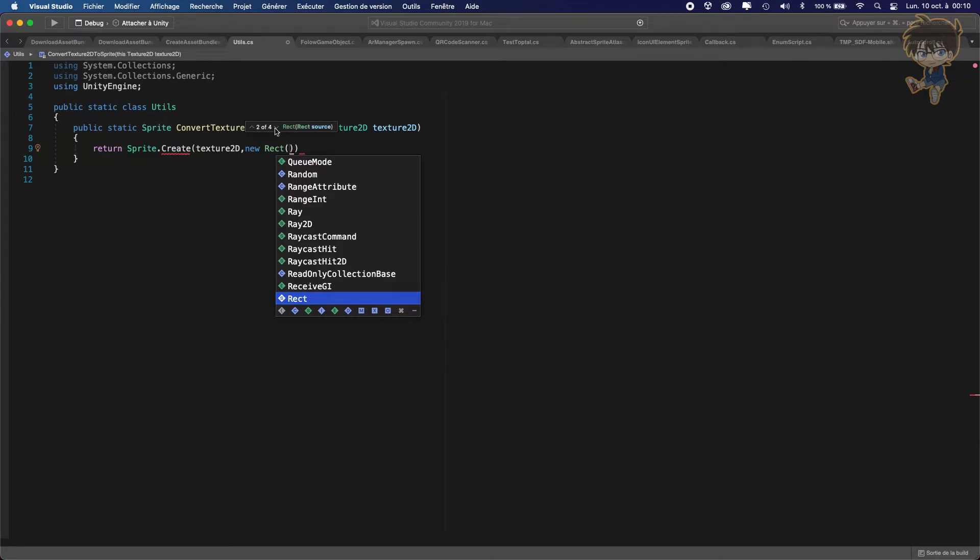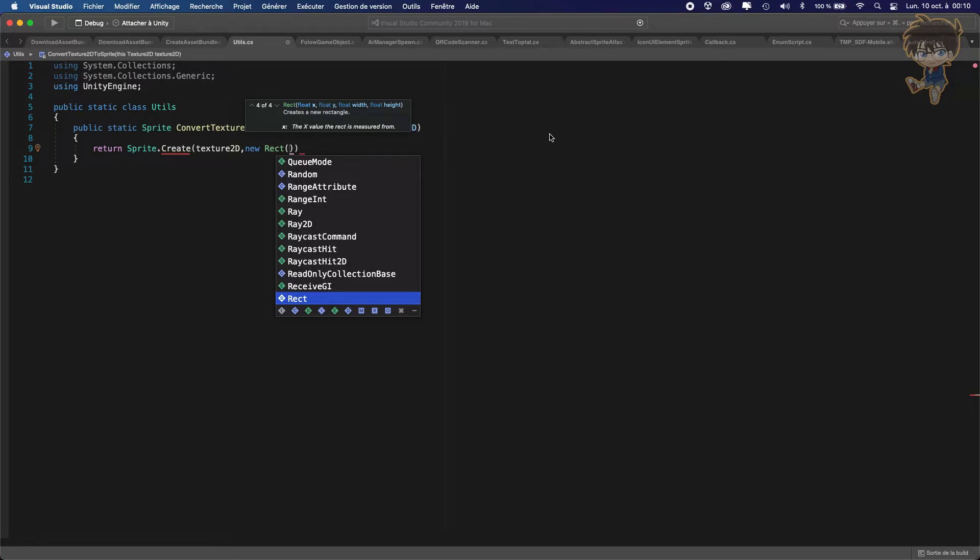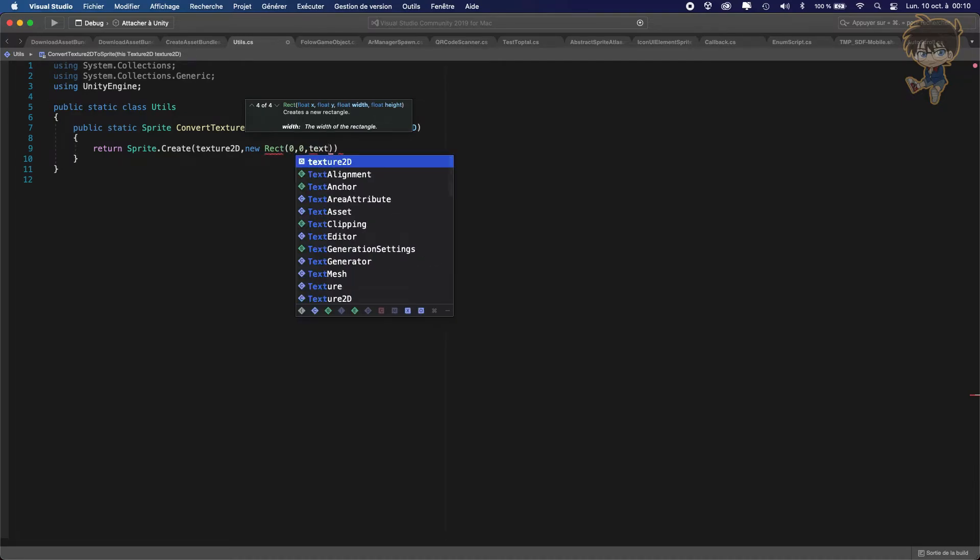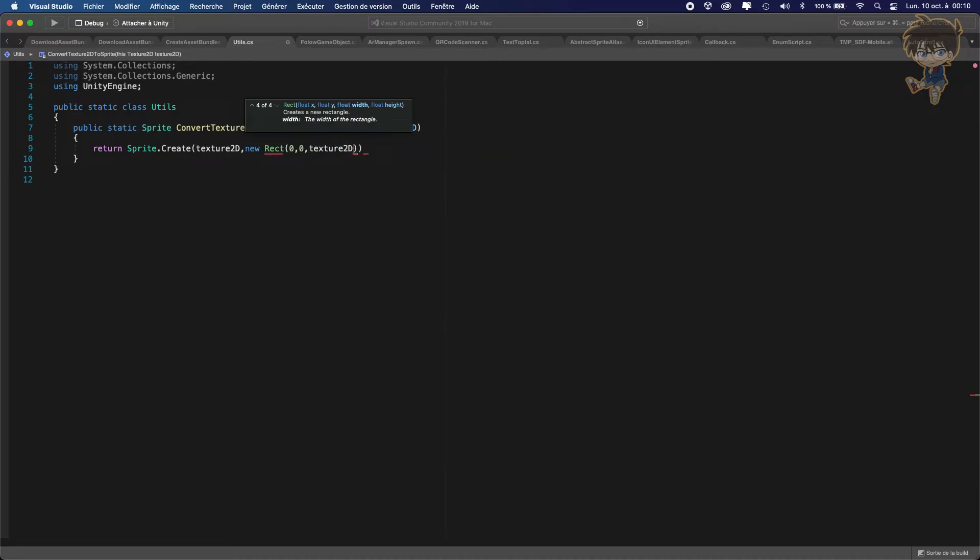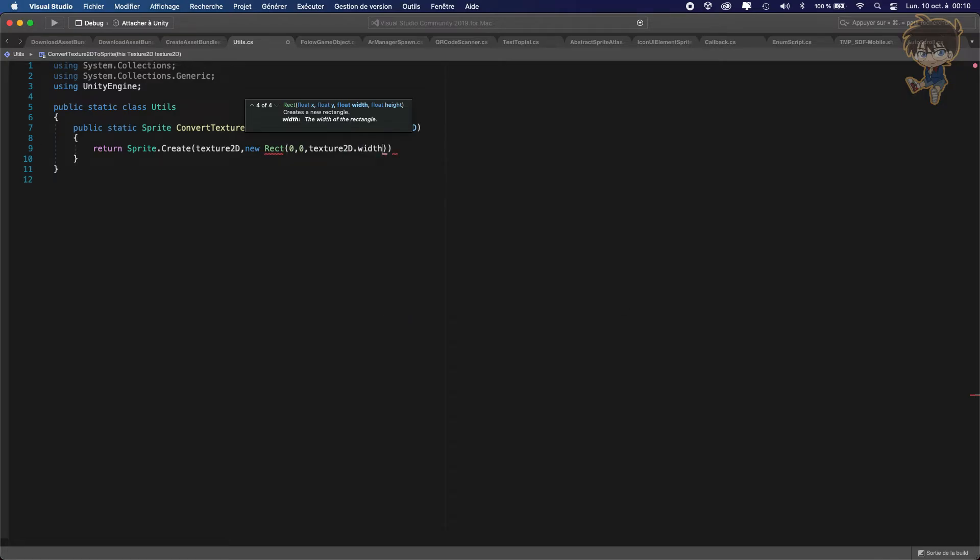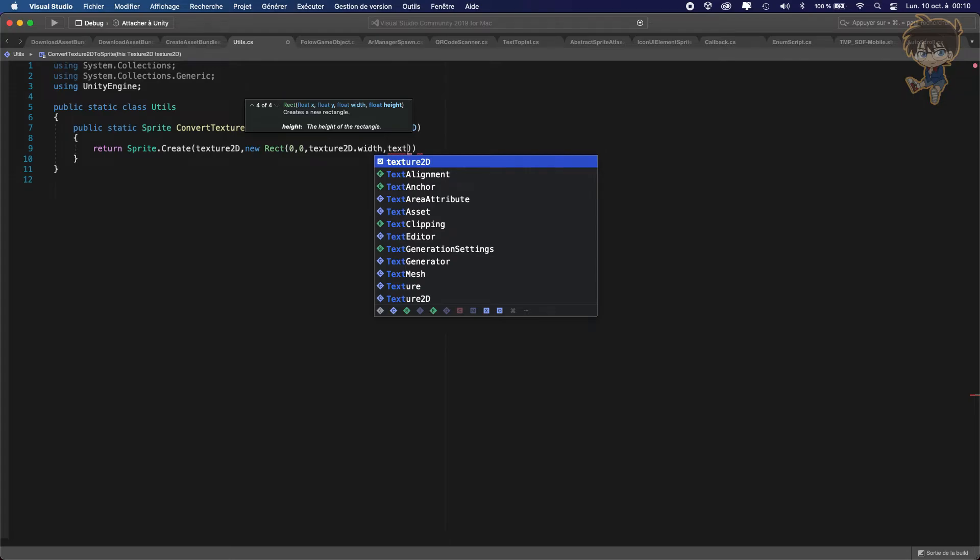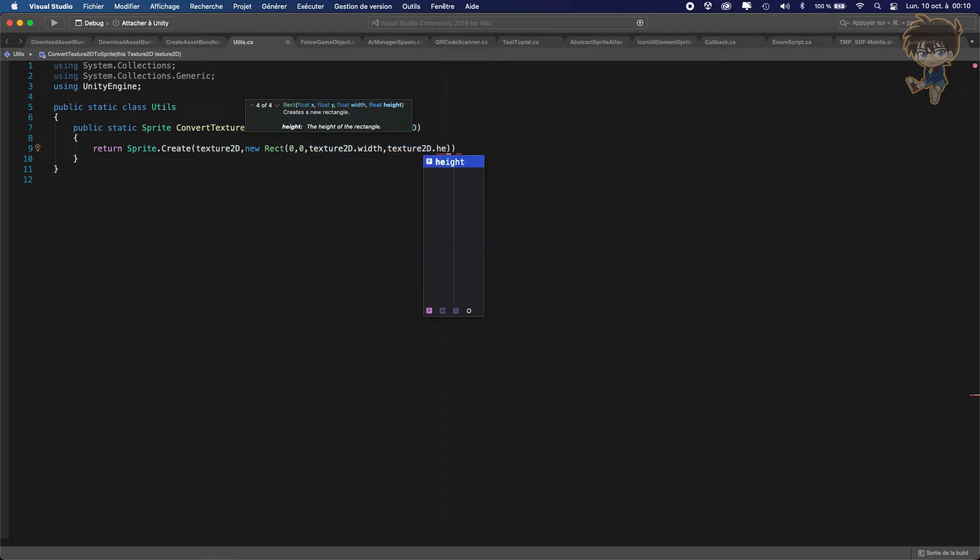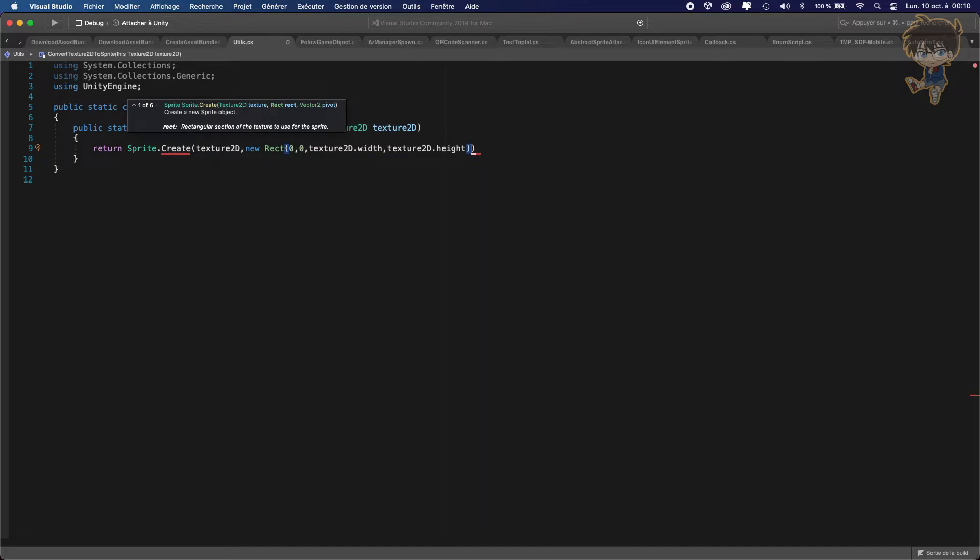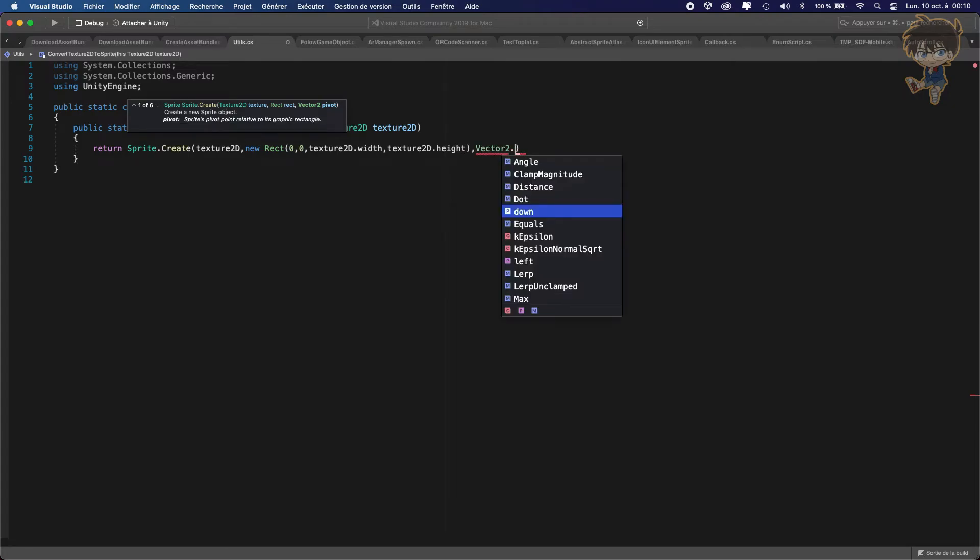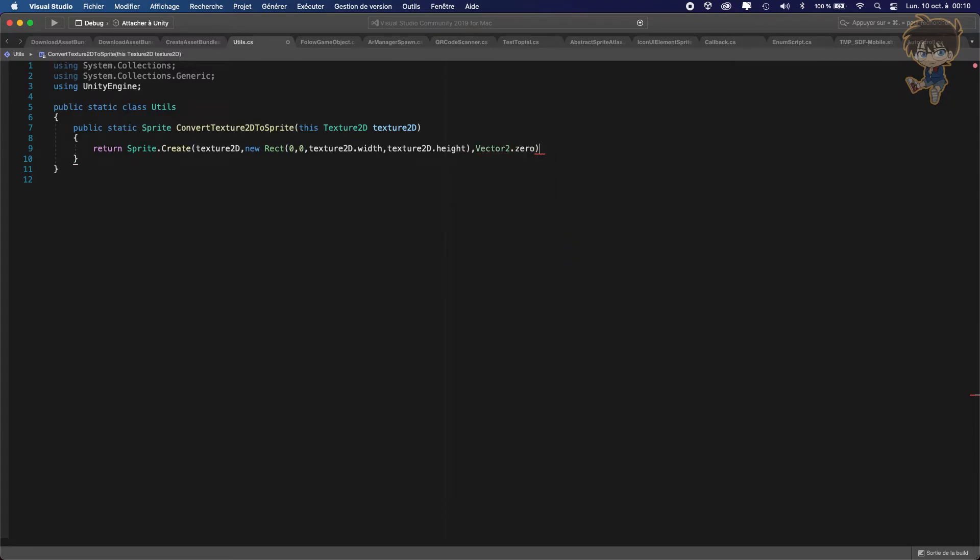The width, something very easy, so it will be the texture2d.width, and the height will be a texture2d.height. And after this, the texture will take a vector2.pivot, something very easy, the pivot will be the center, so vector2.0. And this is how we can make an extension method.